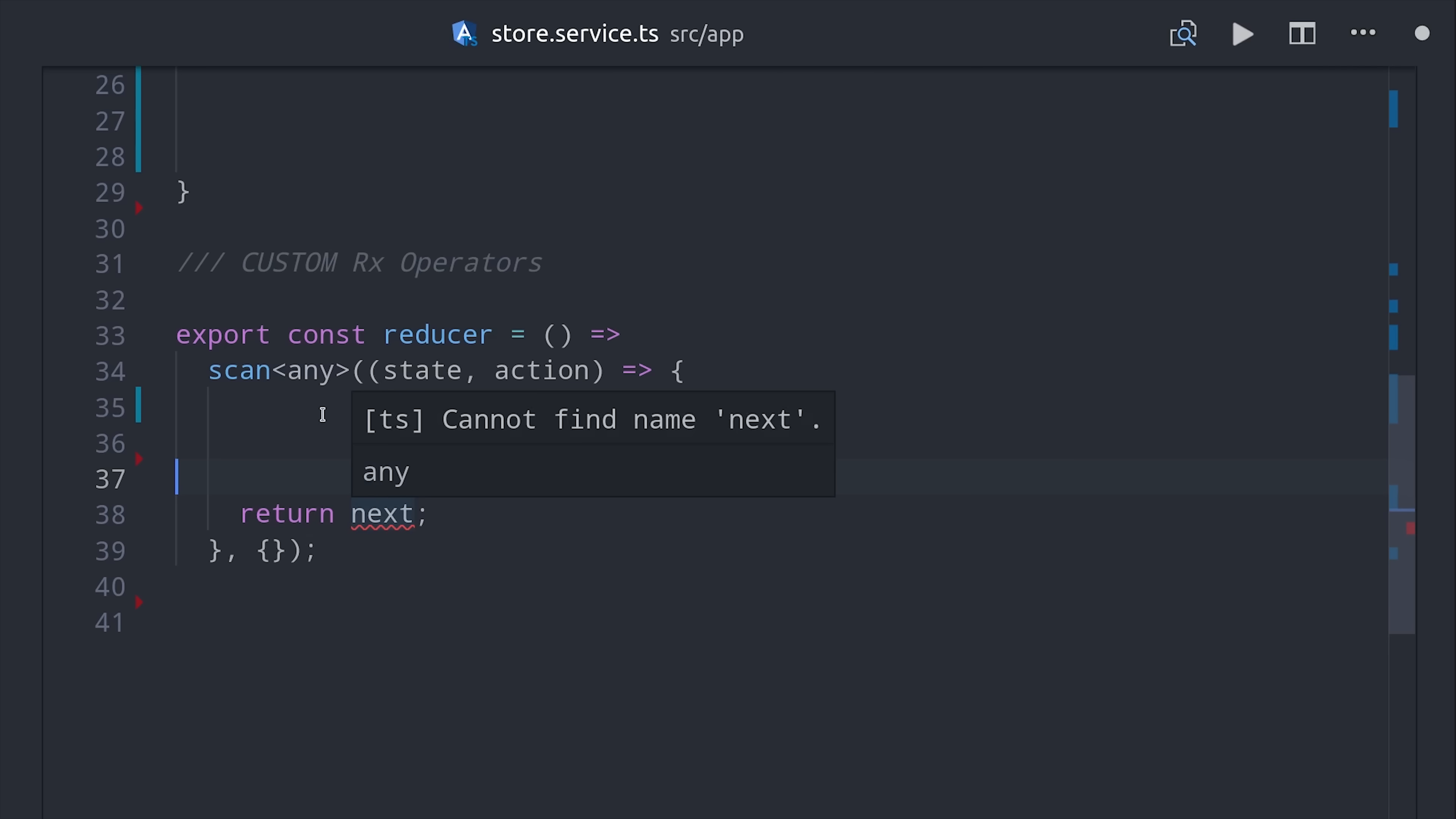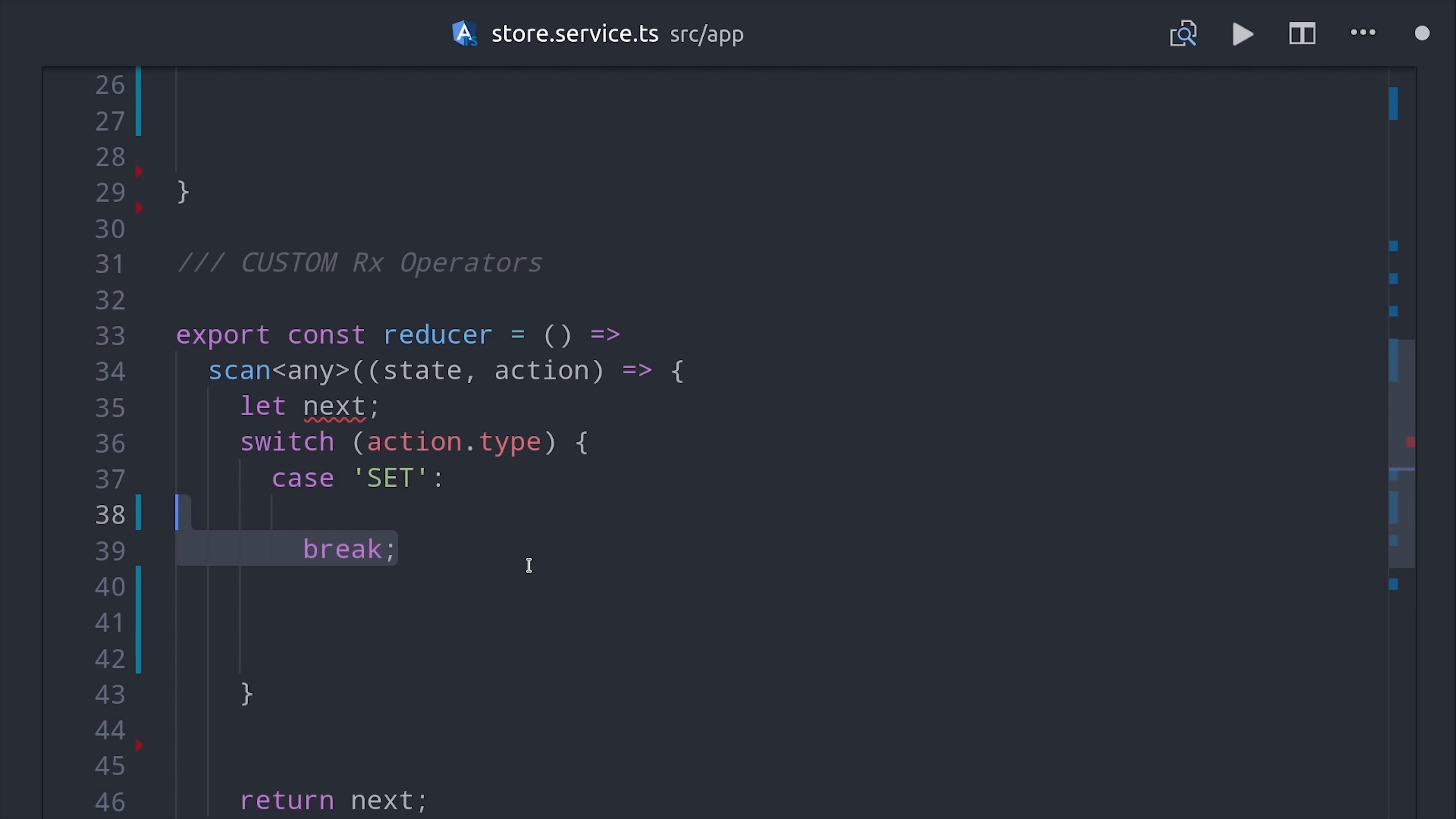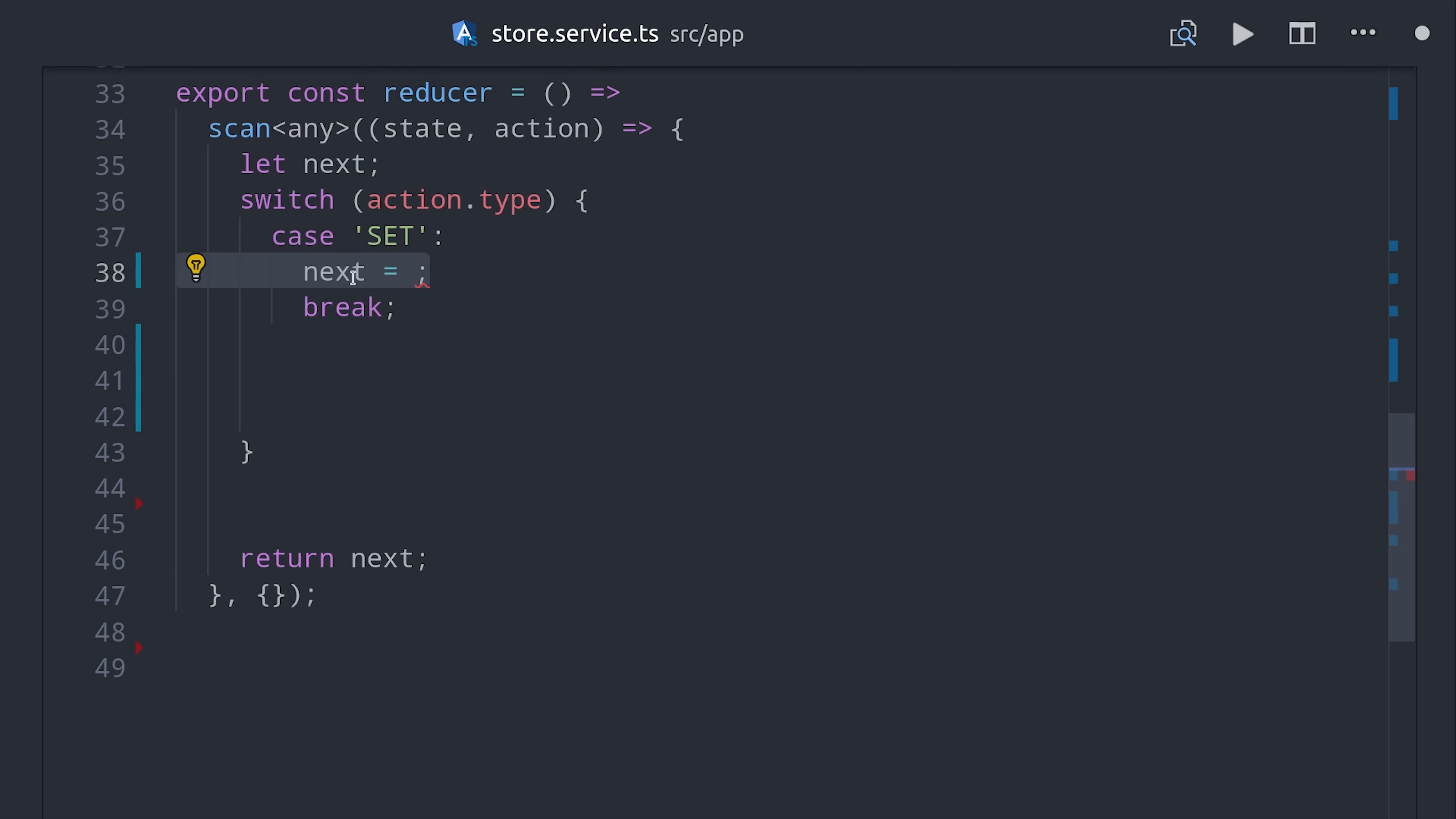Traditionally in Redux this is done with a switch statement where we look at the action type and then perform some logic based on the type of action that was dispatched. But you don't necessarily have to do it this way. So if we have an action type of set, we'll go ahead and set the next state as the action payload which will just overwrite everything in the state.